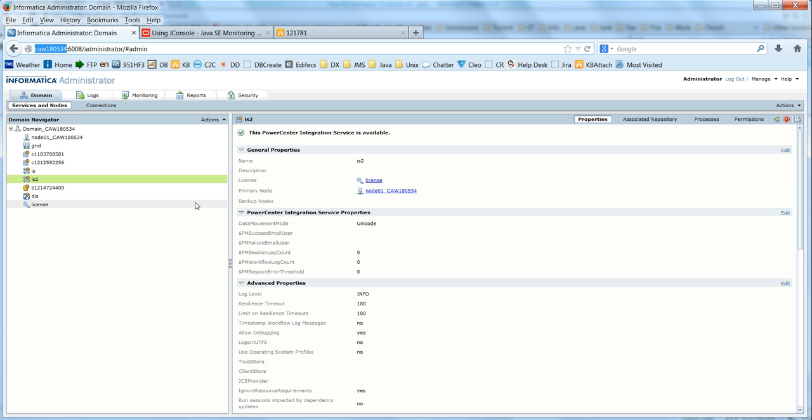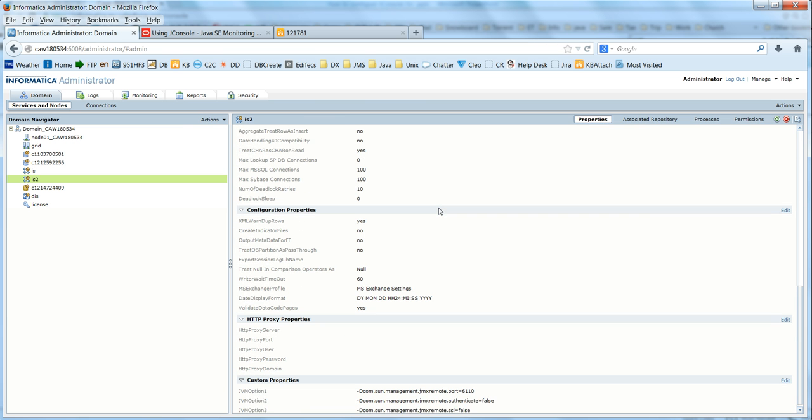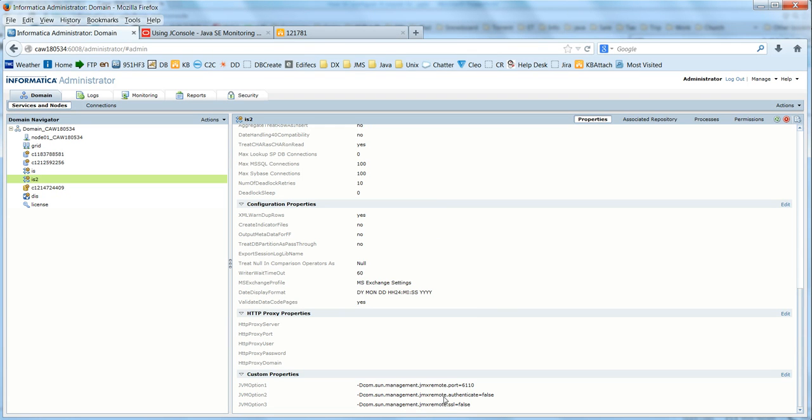Here is the integration service. If you go all the way to the bottom, you will see custom properties. There, you can set these JVM options. Just say JVM option 1, 2, 3, and then you can provide information like this.